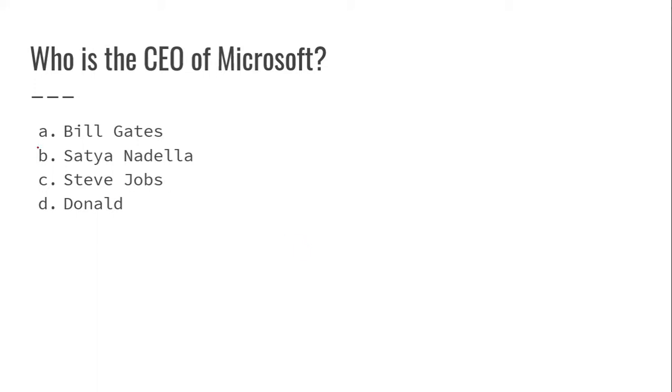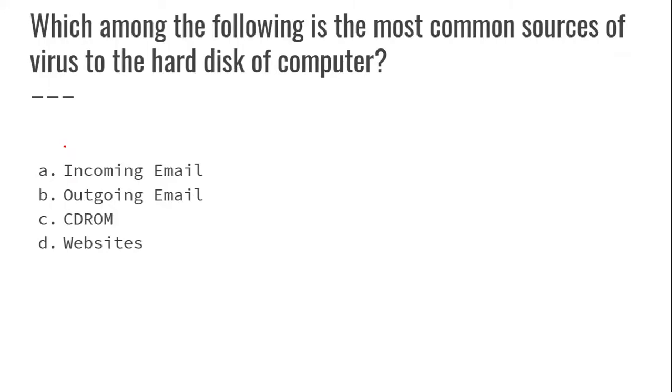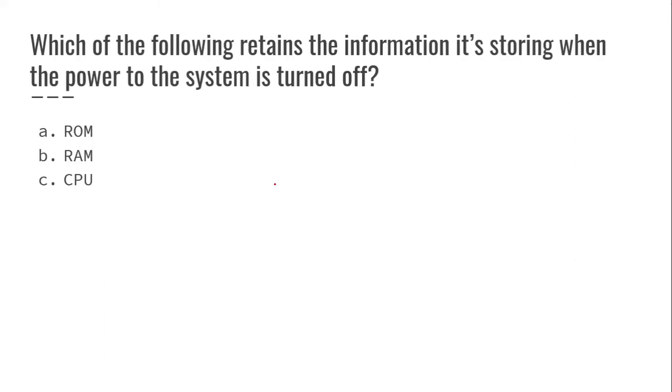Which among the following is the most common source of virus to the computer? Incoming mail is the main source. Which of the following retains information when the power to the system is turned off? ROM.